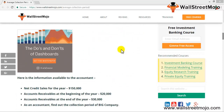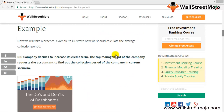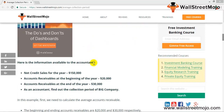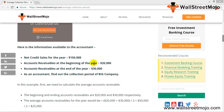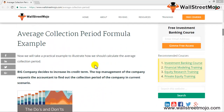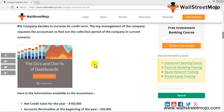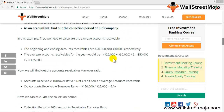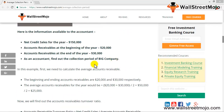Let's look at the example: a company decides to increase its credit term, and top management requests the accountant to find out the collection period of the company in the current scenario. You can read through the scenario and understand how the company can use this information to negotiate its terms.